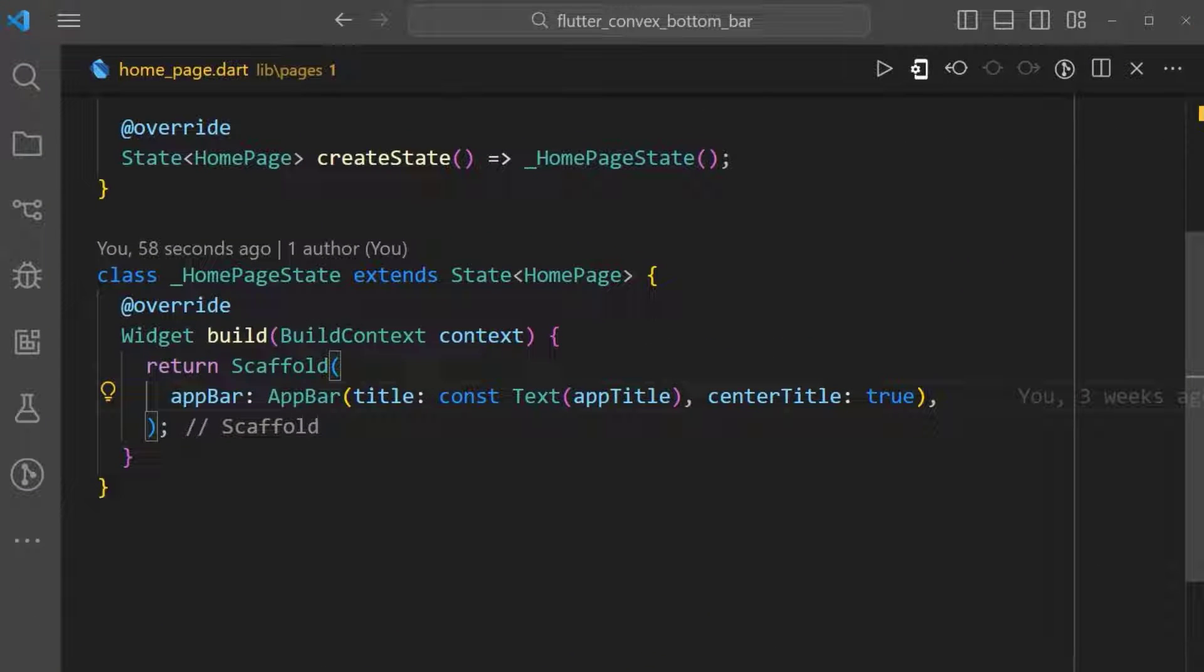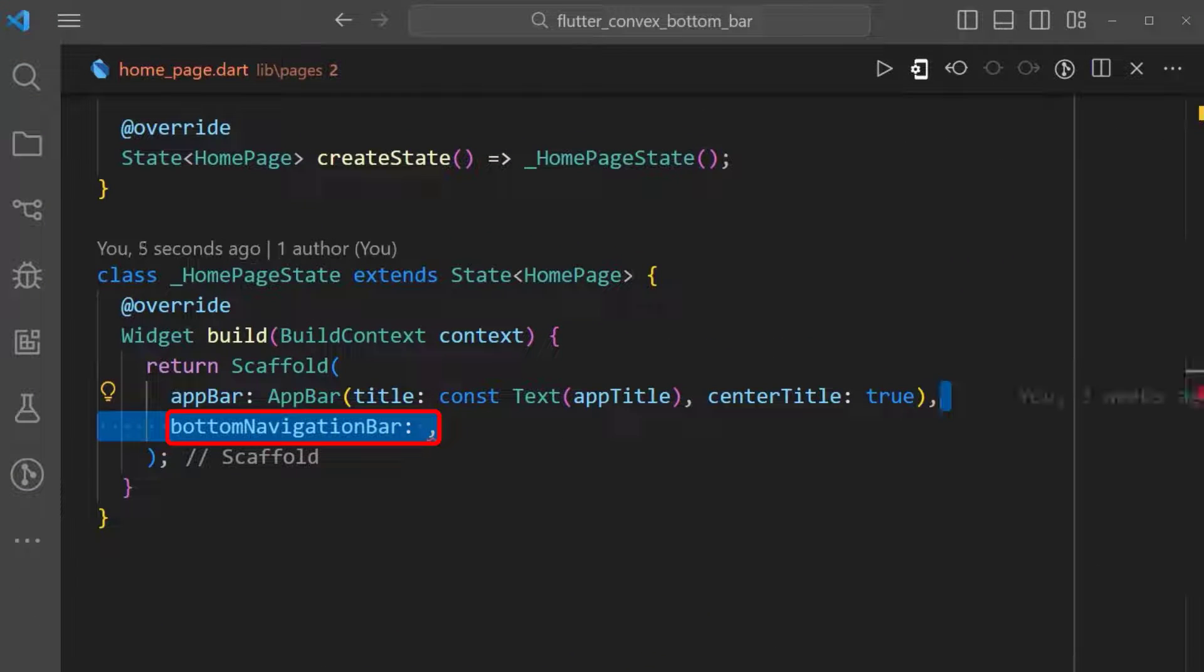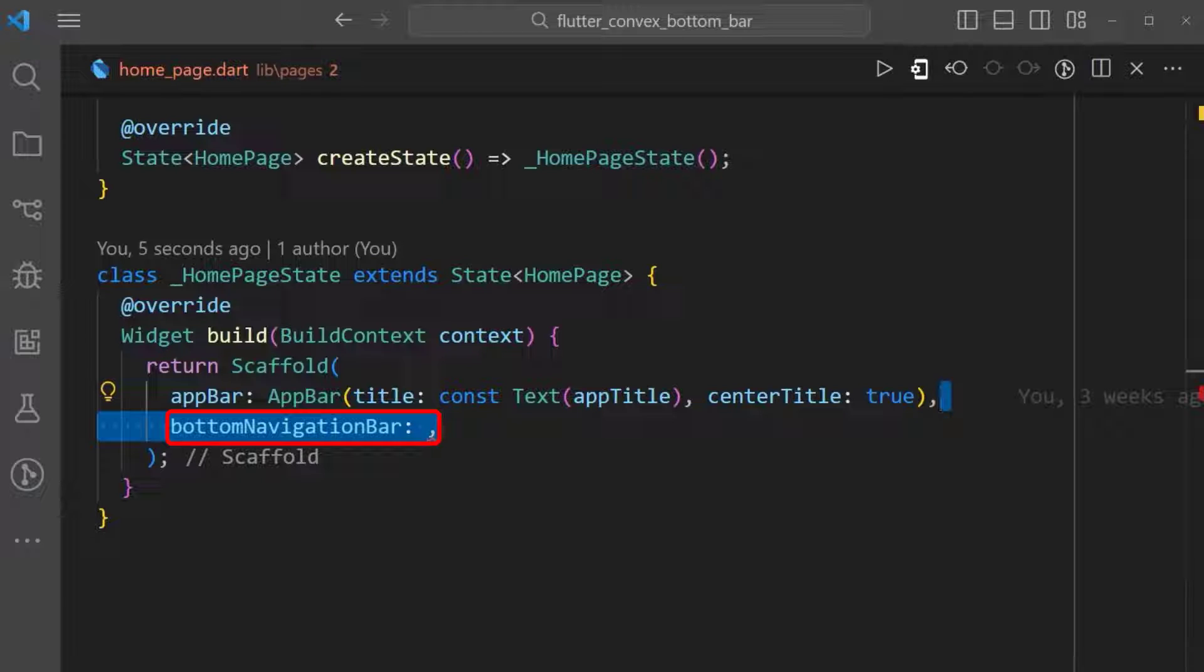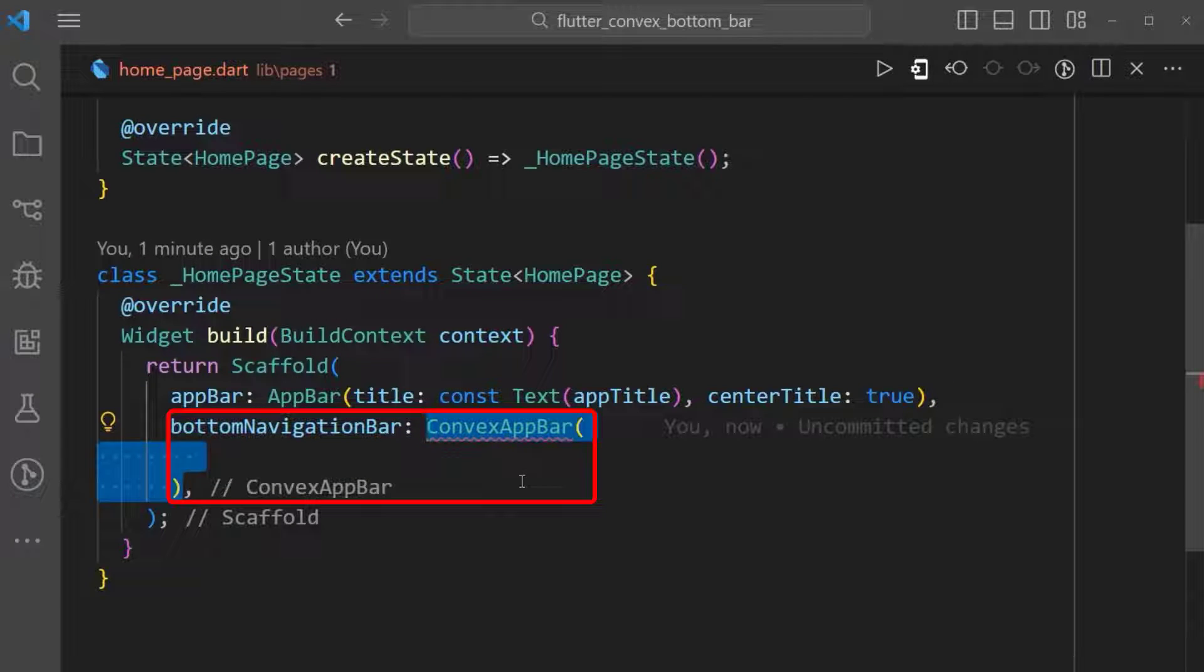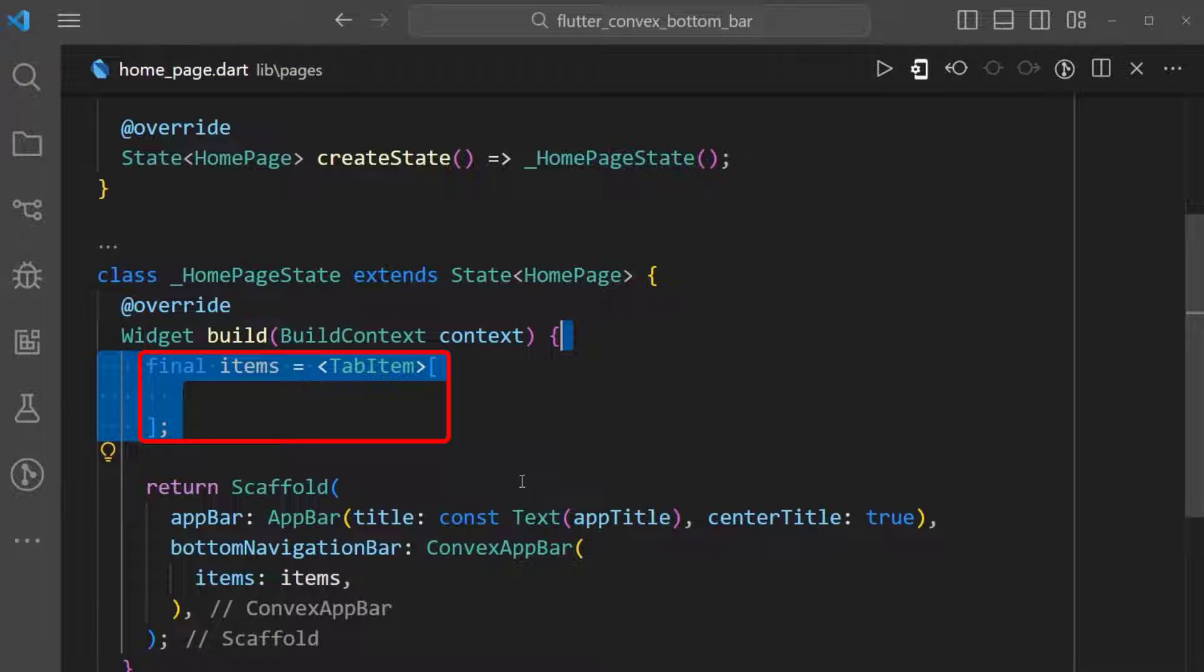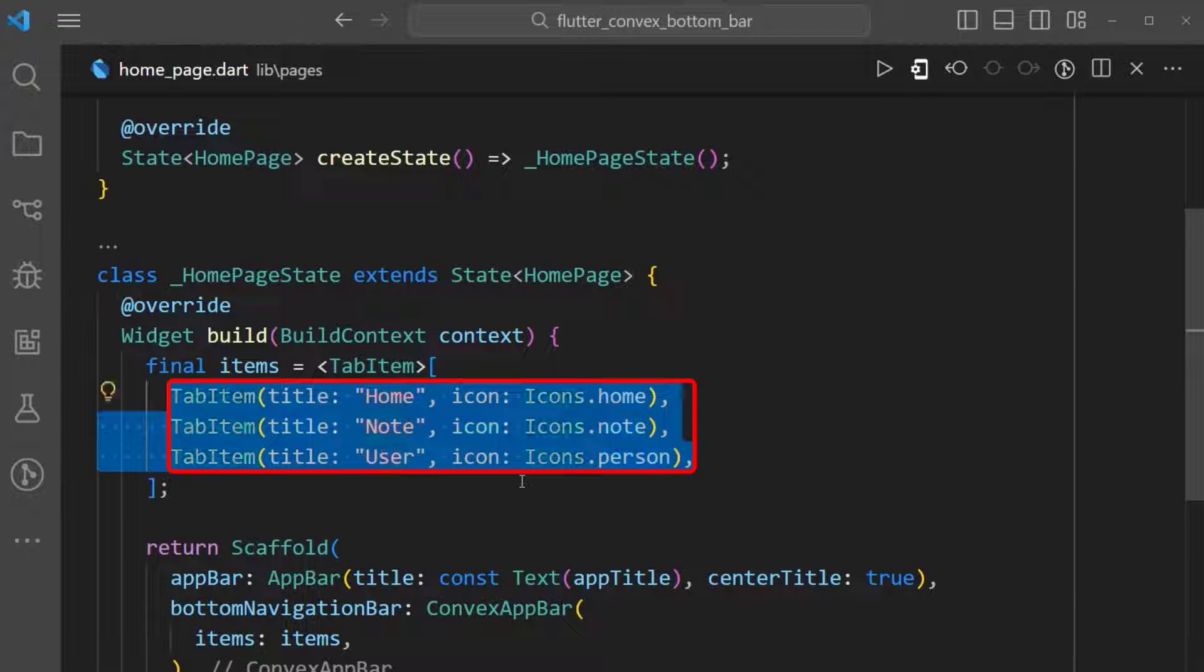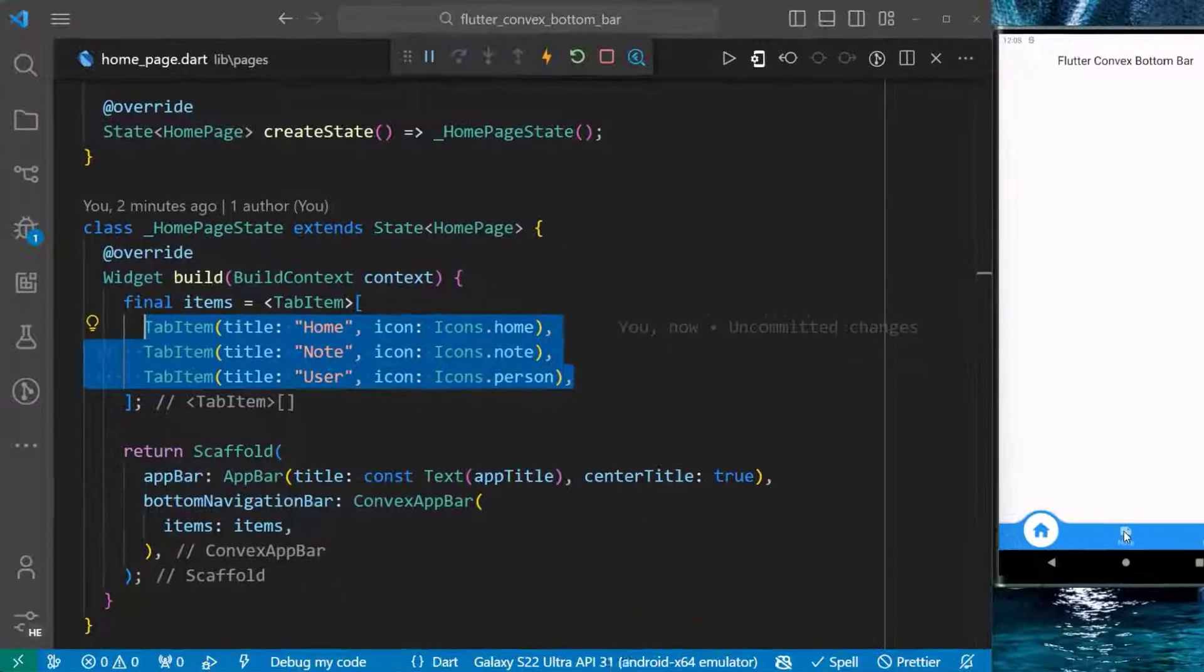Let's begin by adding the bottom navigation bar property to our scaffold. Next, we add the convex app bar widget from the package. Finally, we add the items we want displayed in the bottom navigation bar. I have added three tab items here.